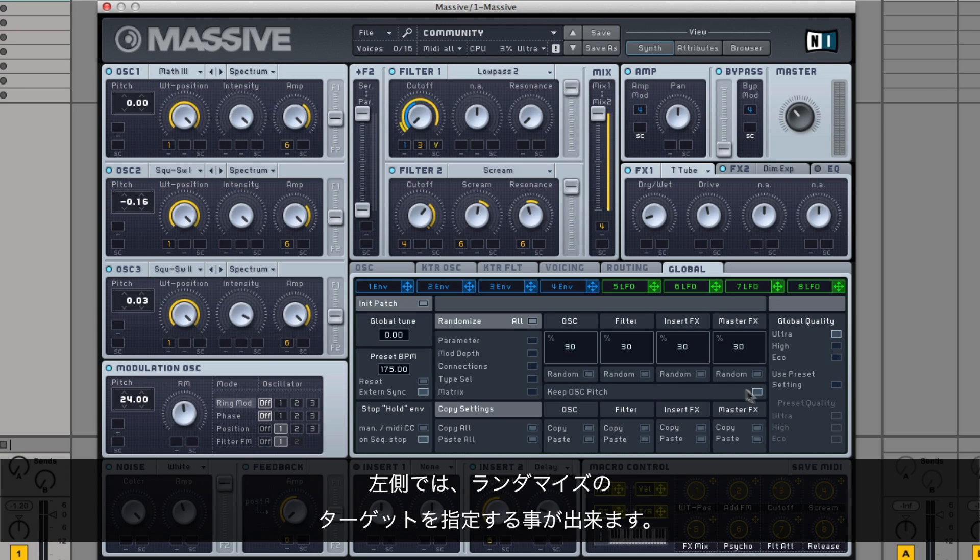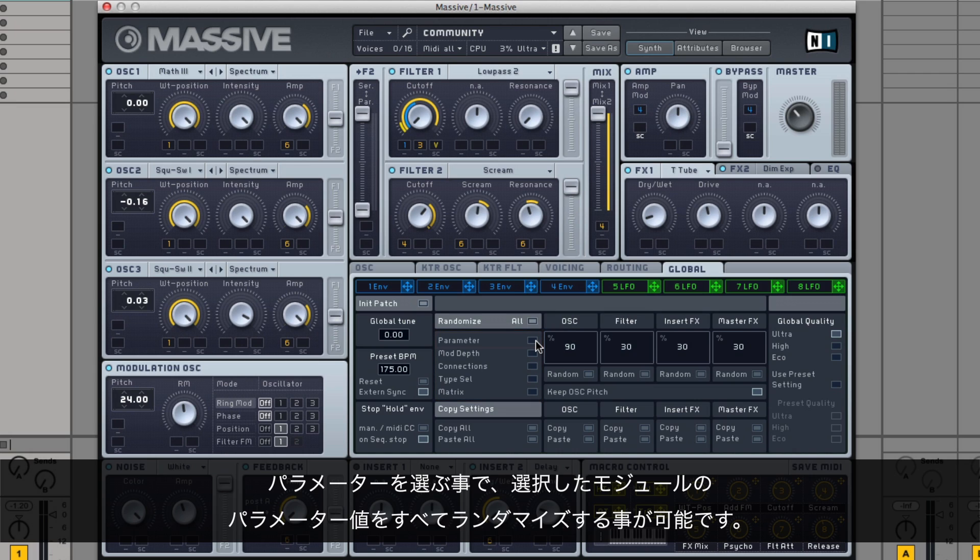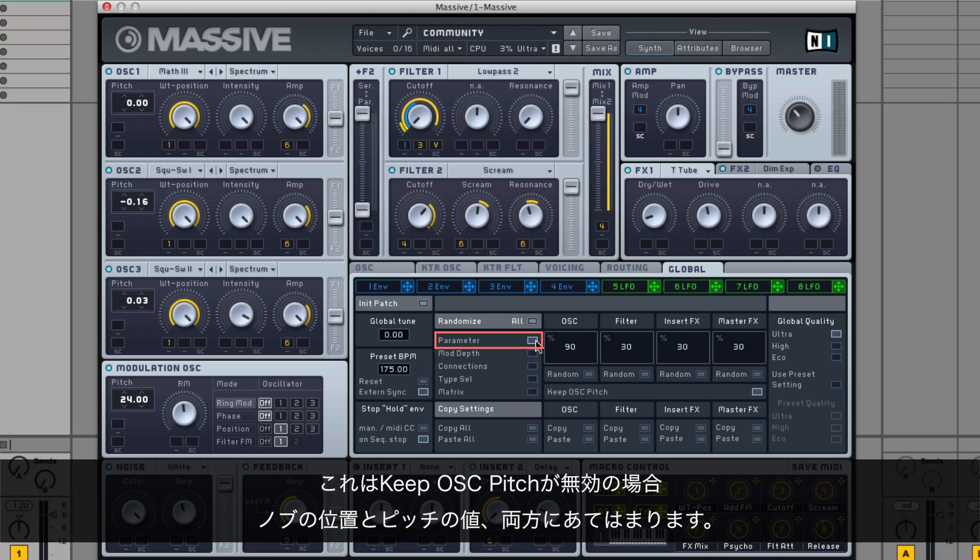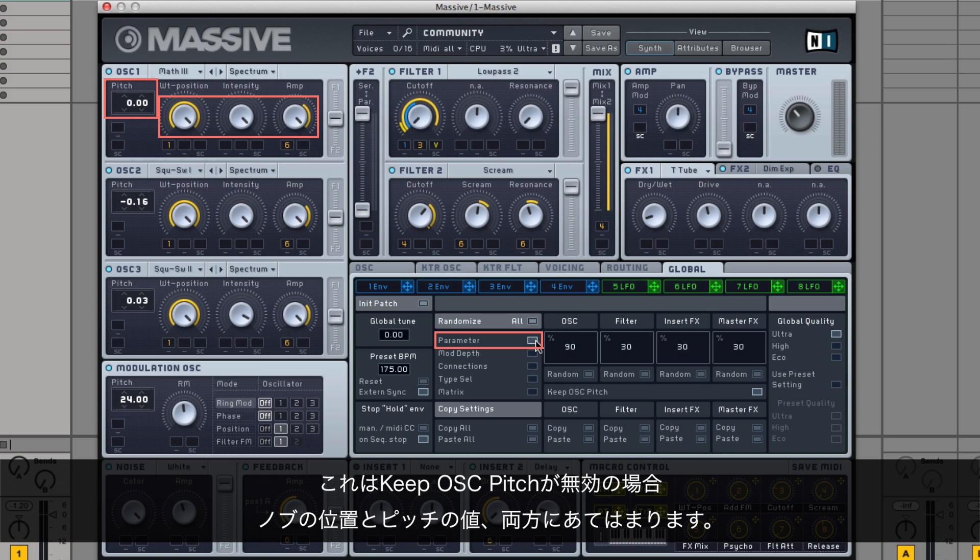On the left-hand side, you can specify the target of randomization. By choosing Parameter, you can randomize all the parameter values of your chosen modules. This applies to both knob positions, as well as pitch values, if Keep oscillator pitch isn't enabled.